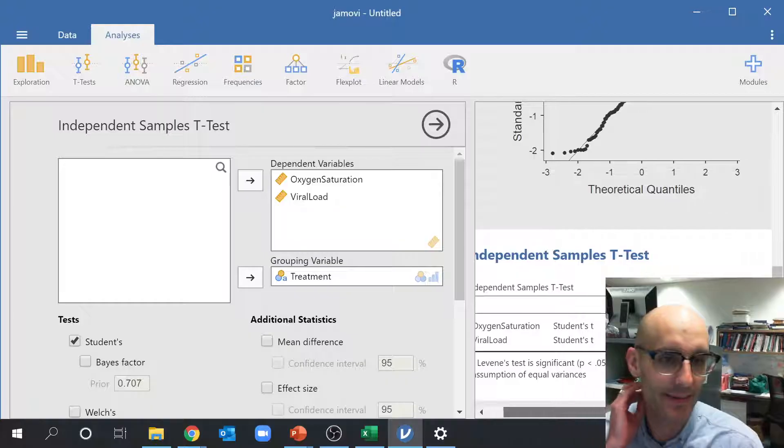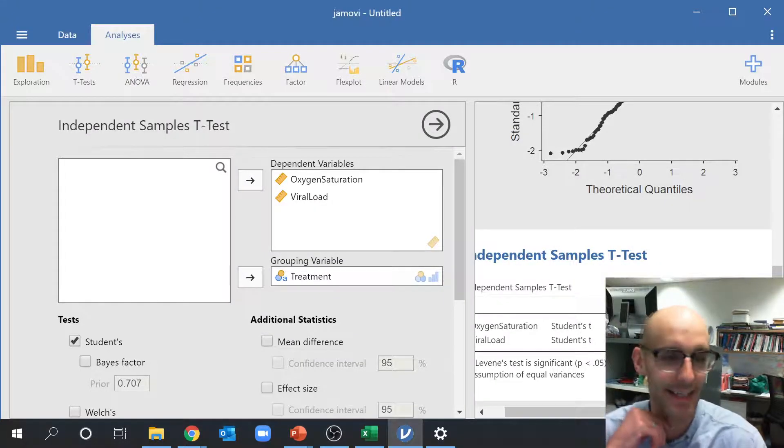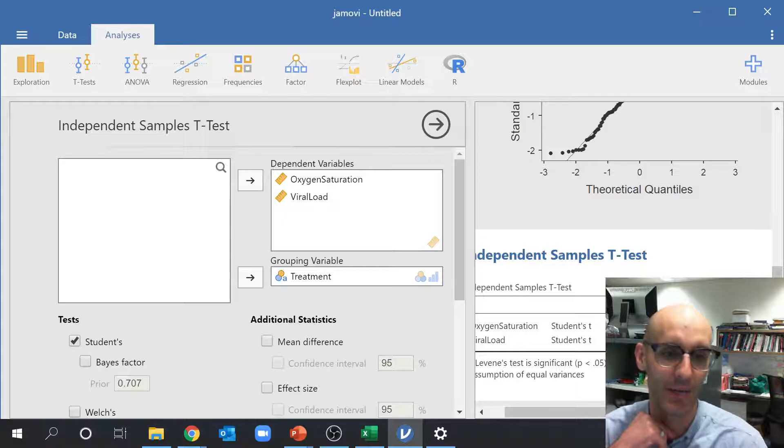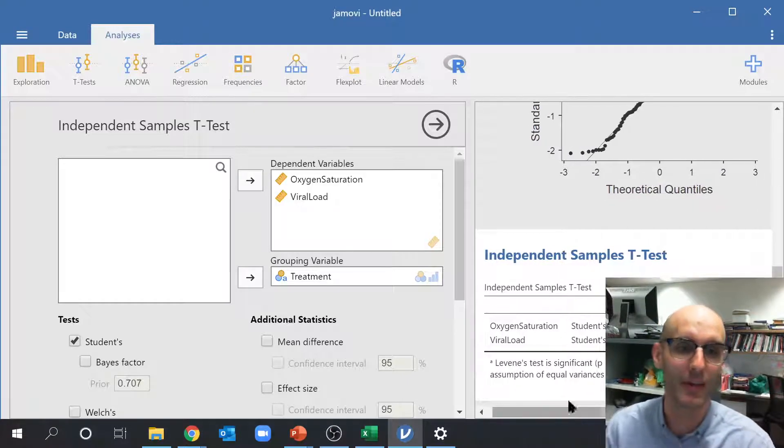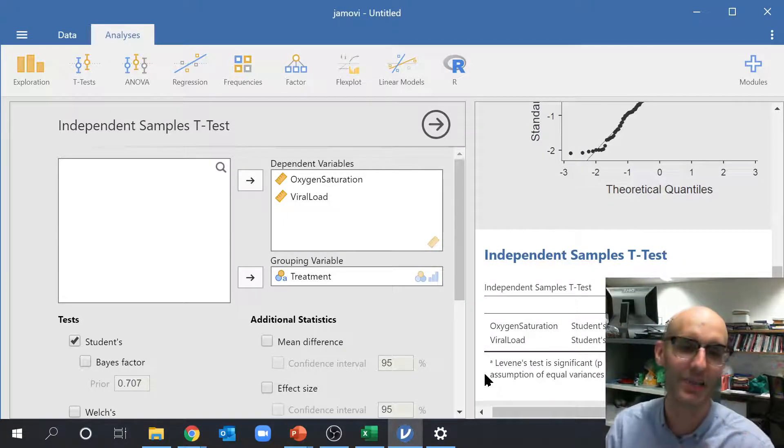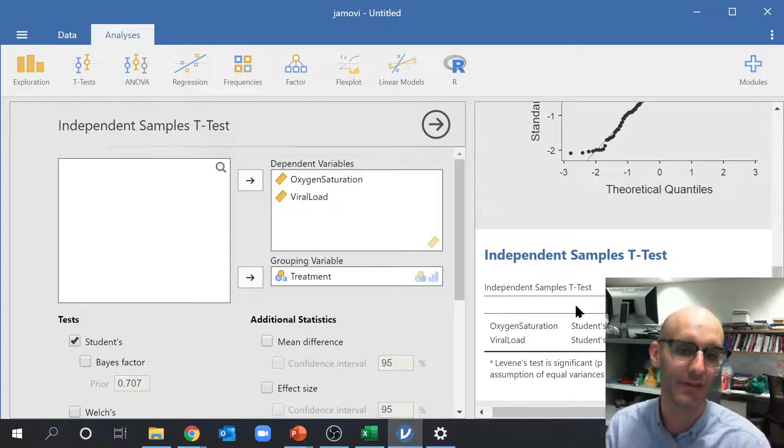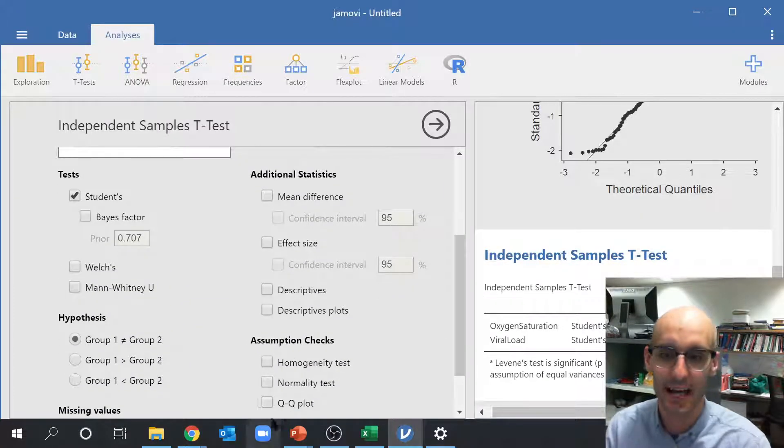And what we can see here is it's now run two separate statistical tests, t-tests, and it's told me the p-value of each one. So it's a great way to do multiple t-tests. You can do a t-test for each column, and it's a very fast way to do the stats.